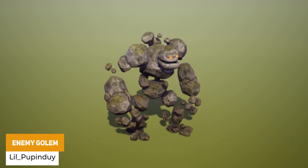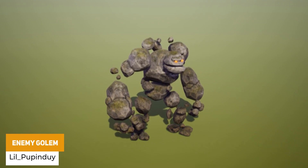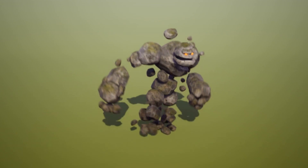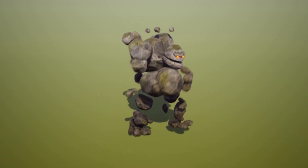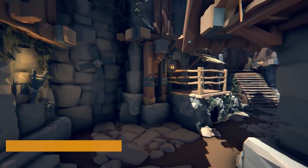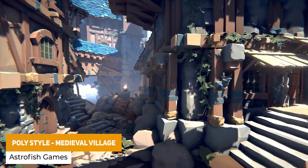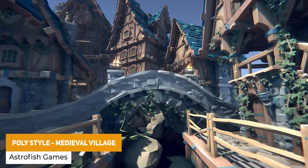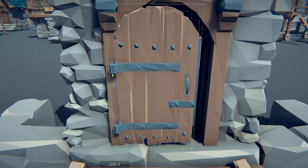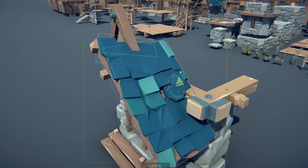We've got the Enemy Golem, a 10,000-triangle monster with four LODs and nine different animations for walking, attacking, dying, and everything you need to get started with your own enemy. We've also got the Polygon Style Medieval Village, which is 200 different models including roofs, walls, doors, structures, ladders, extensions, building layers, and demo scenes.